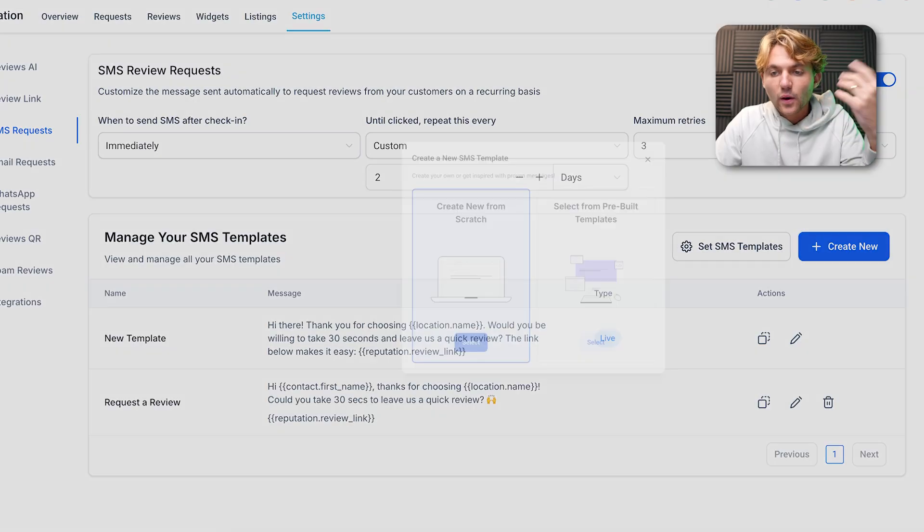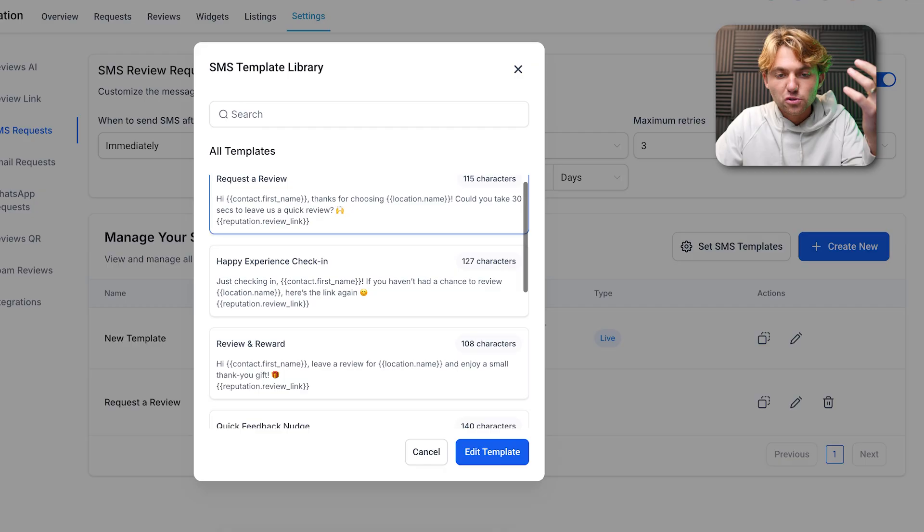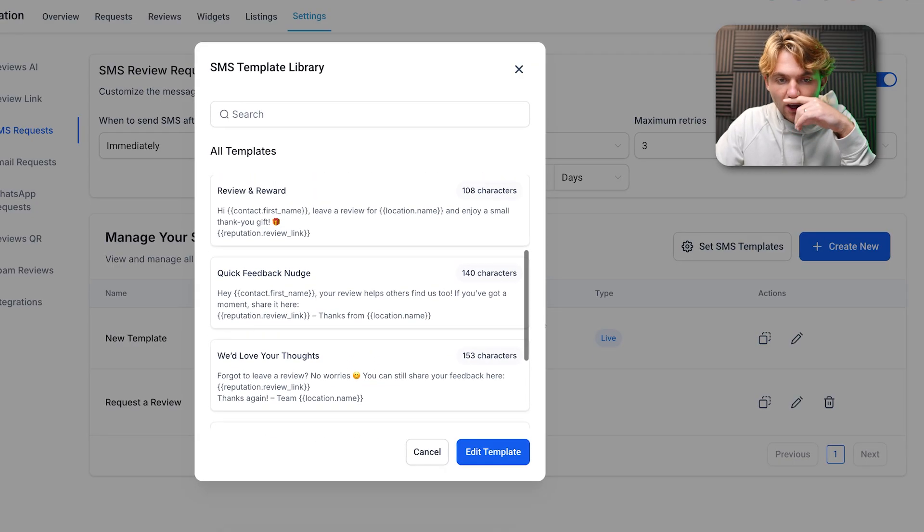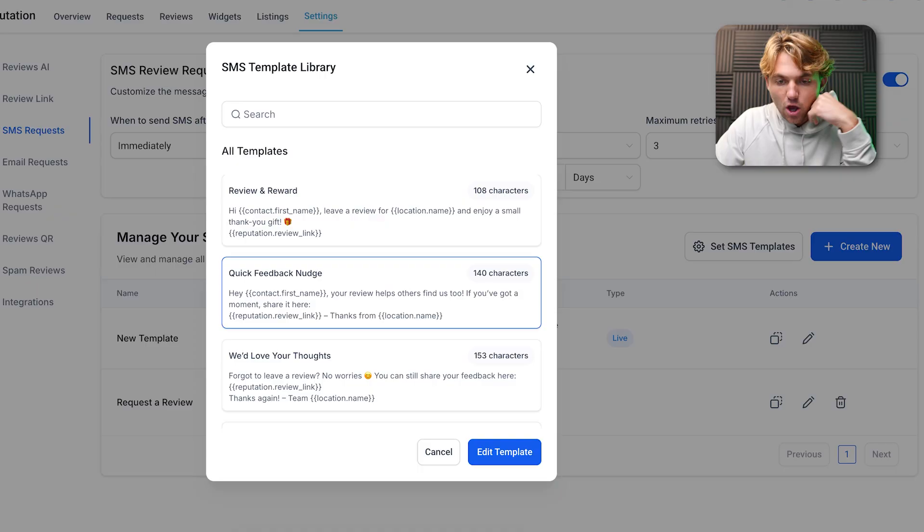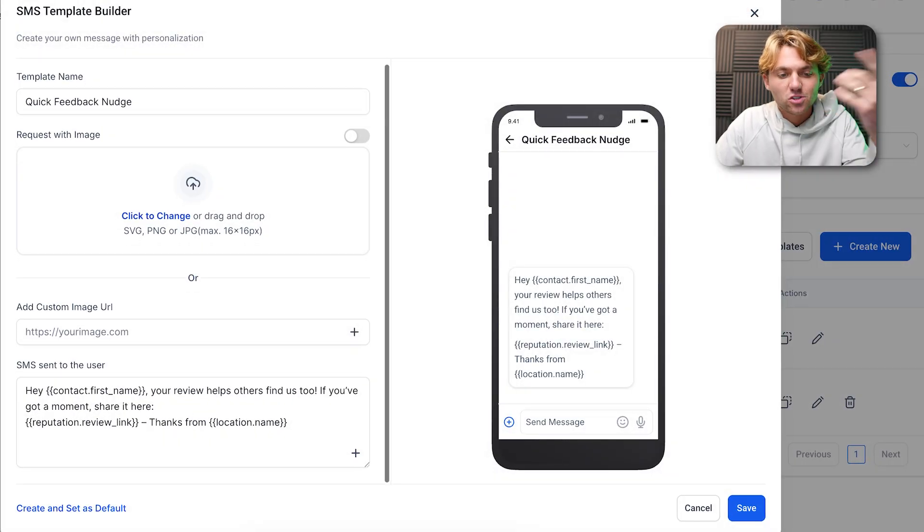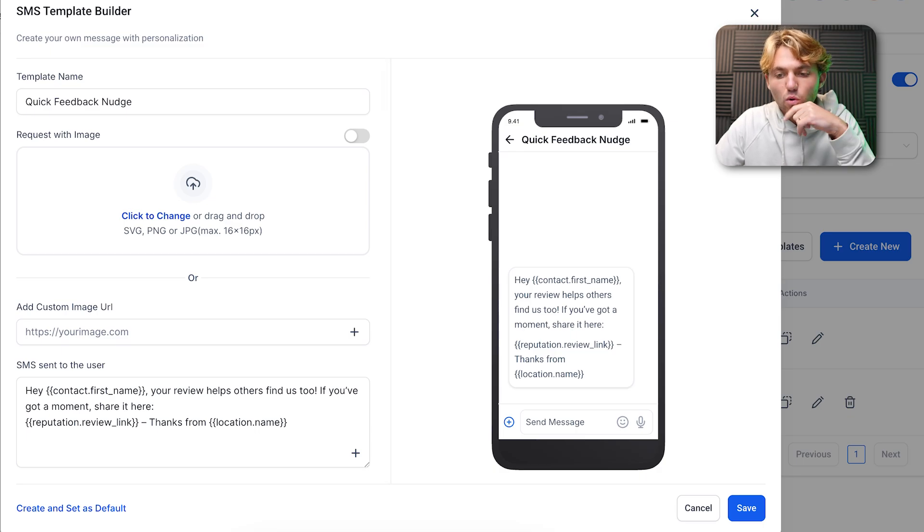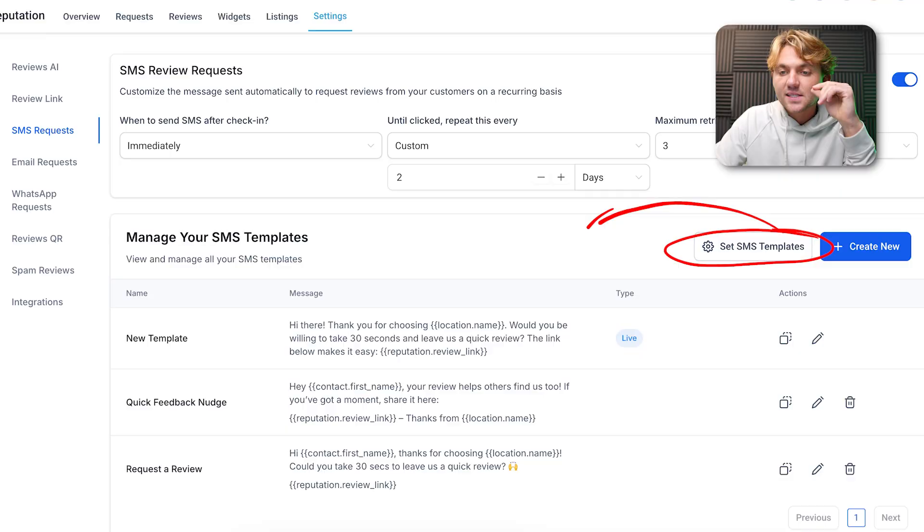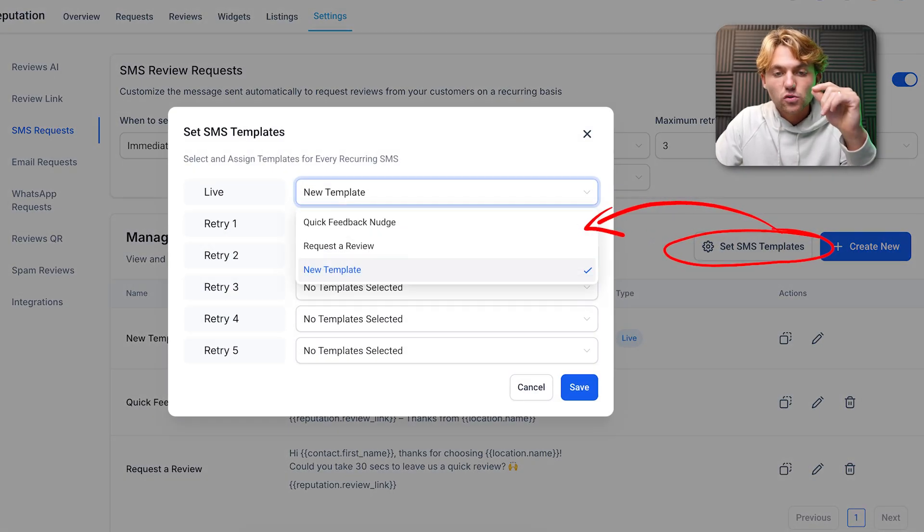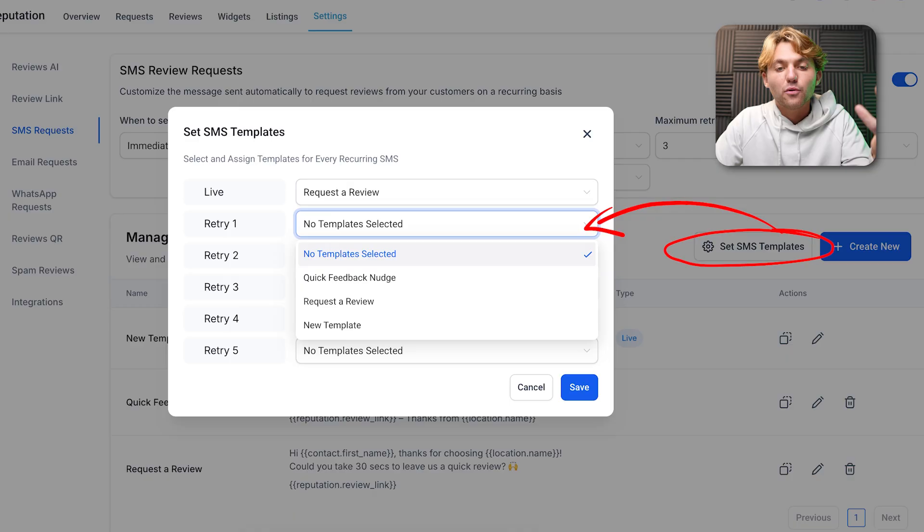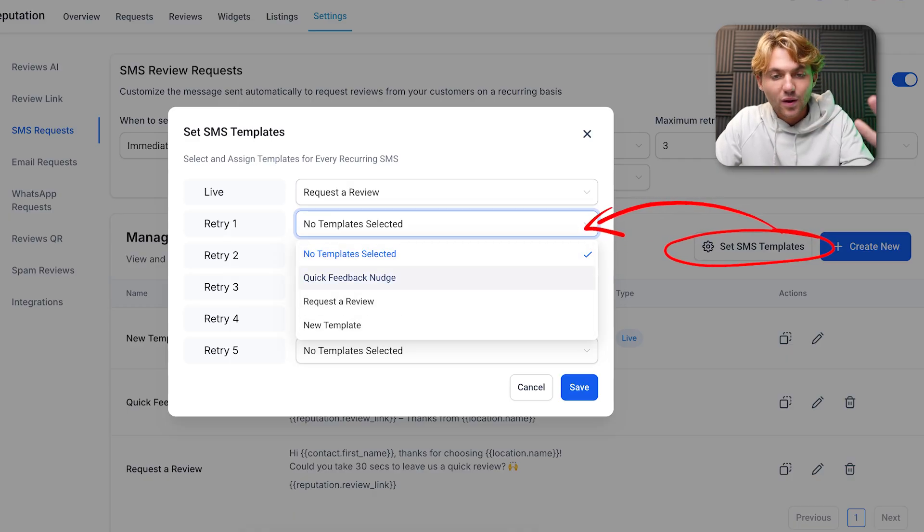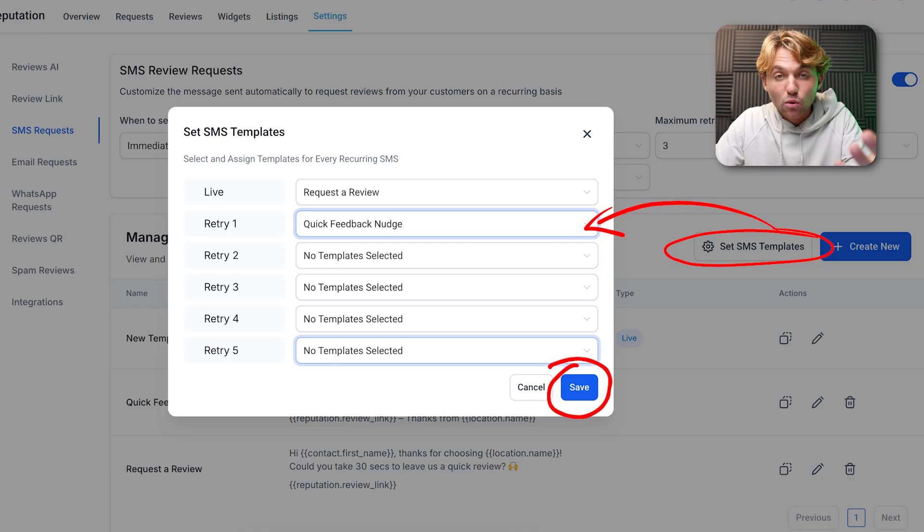We can create another template real quick. We'll just use like a follow-up one, so like a quick feedback nudge. On the follow-ups you probably might not want to send the personalized image, it'd just be more expensive because MMS is a lot more expensive. Then you can save it and set the order. The first one we want to do the request review, the retry we want to do the quick feedback nudge, and then you can add up to five more here.